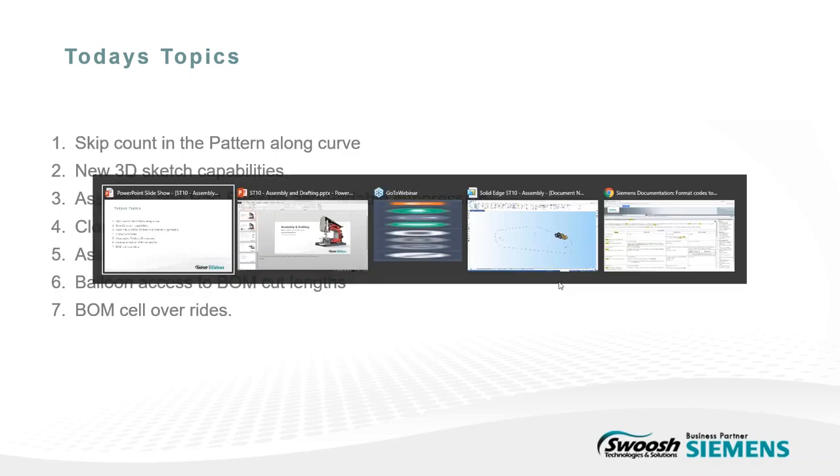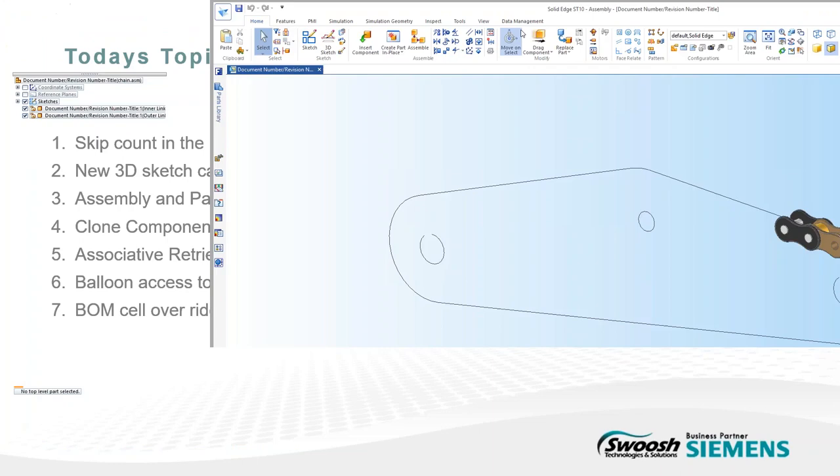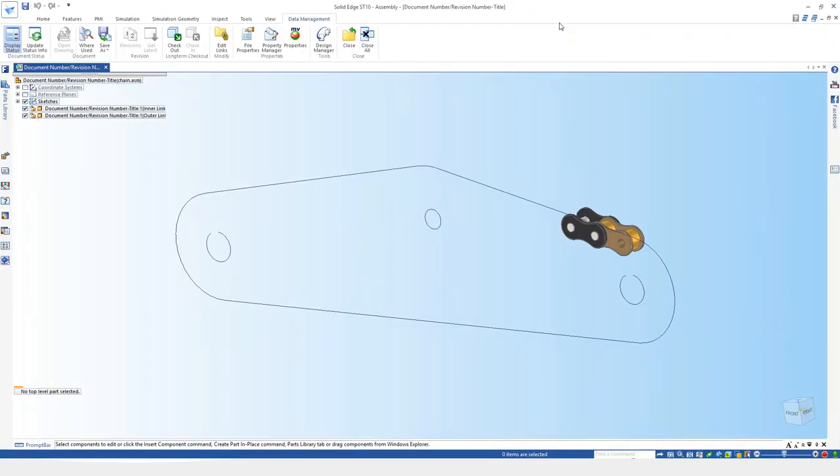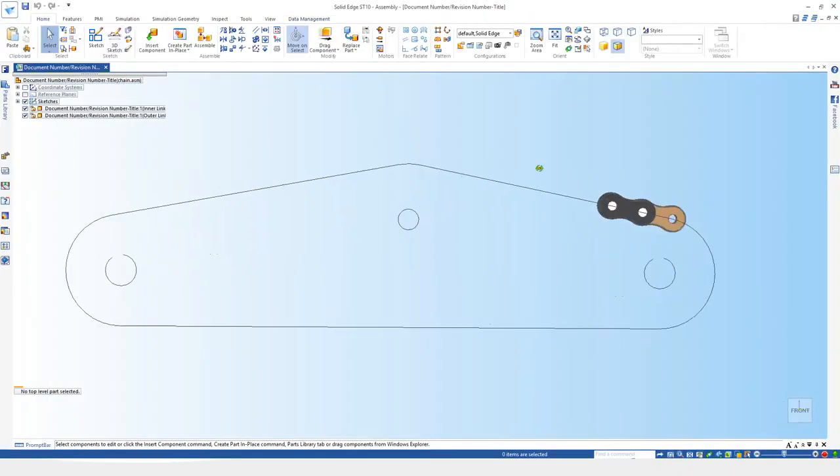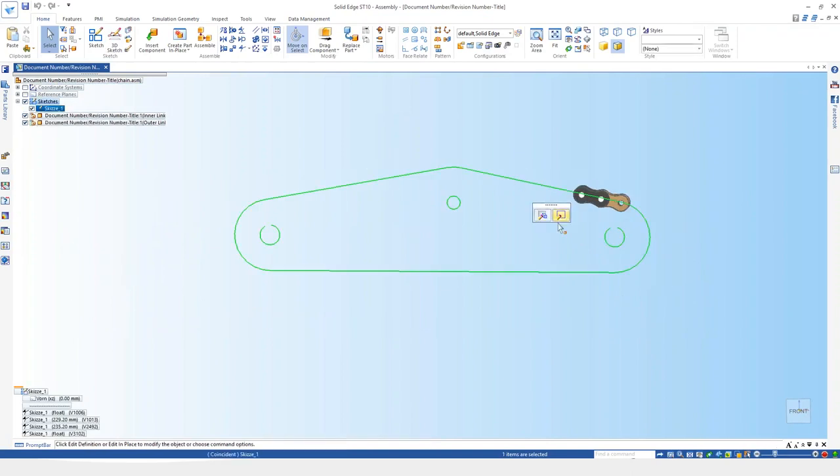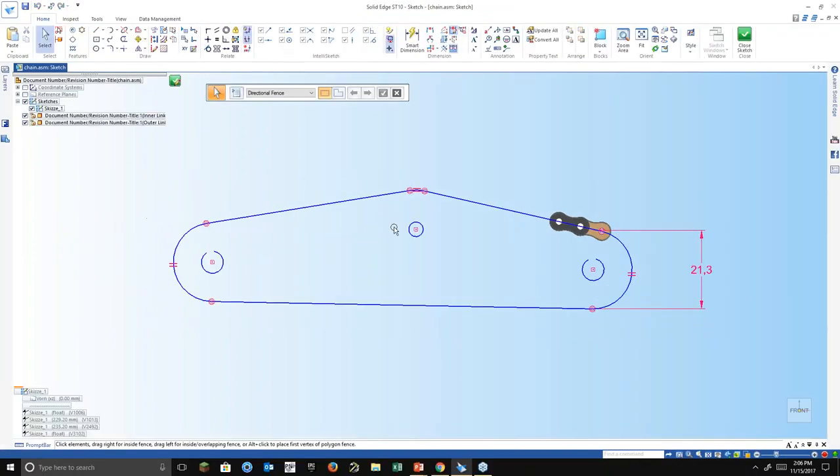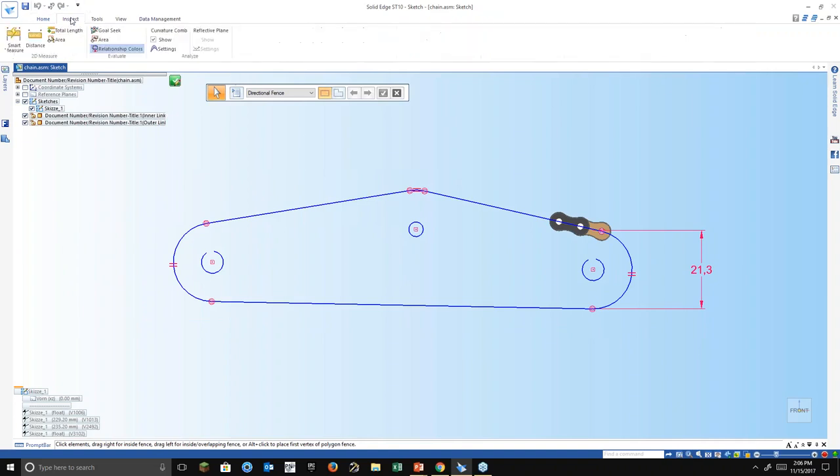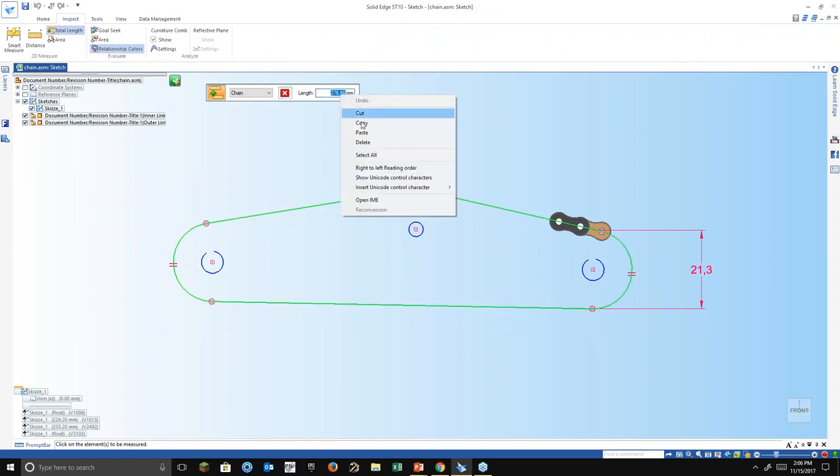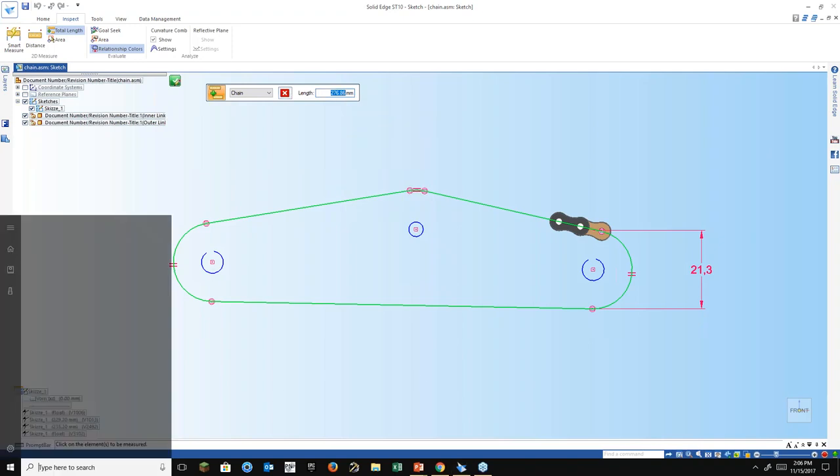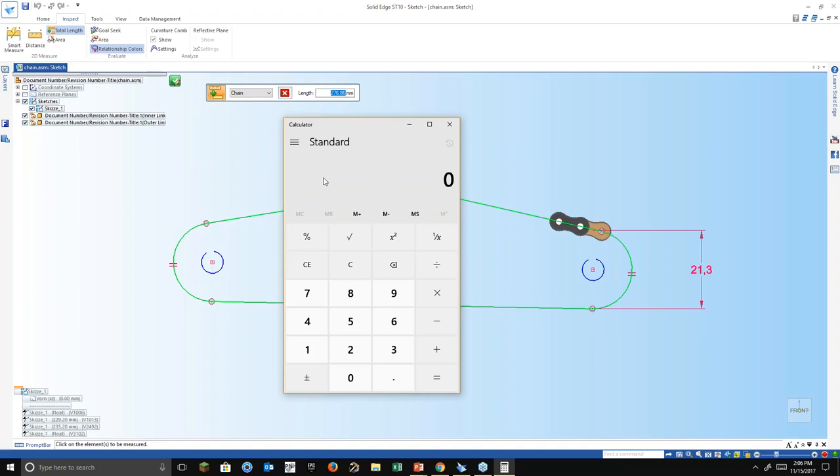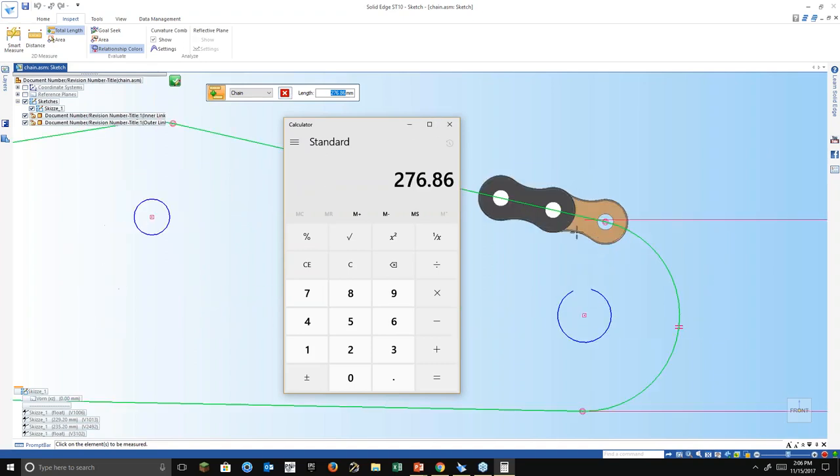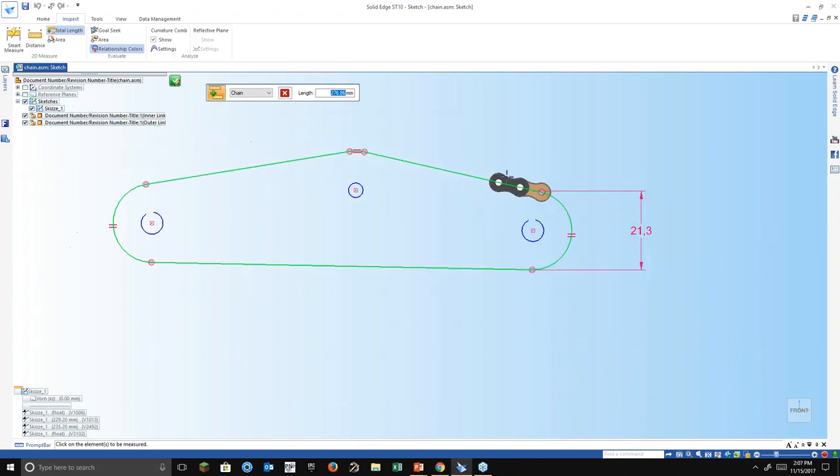Let me switch over to Solid Edge. What we have here is just a simple sketch. I'll go ahead and show you the profile of it. Just simply a couple of arcs and lines. If I do an inspect just to show you what we're working with, we're working at 276.86 millimeters. I know specifically that the spacing on these is 6 millimeters. So if I divide that by 6, we're looking at roughly 46 lengths to go around this curve.